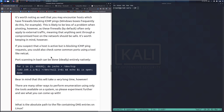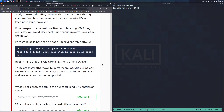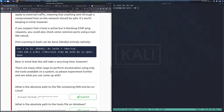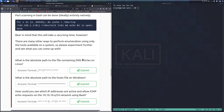If you suspect that a host is active but blocking ICMP ping requests, you could also check some common ports using a tool like Netcat. Port scanning in Bash can be done entirely natively with another one-liner that you can adjust for the target network. Bear in mind this will take a very long time. There are many other ways to perform enumeration using only the tools available on the system, so please experiment further.